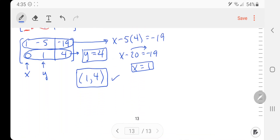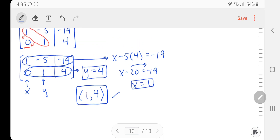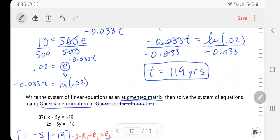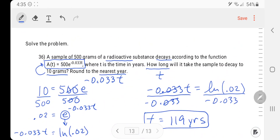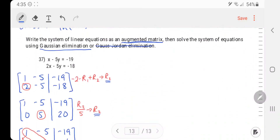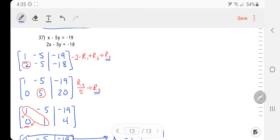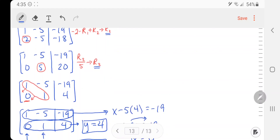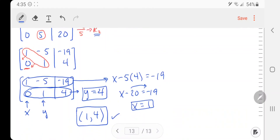That is the end of page 13 and the end of the final exam review. I hope that was helpful. If you have any questions or comments, feel free to put them in the comment section below, or you can text me. Thanks for watching.